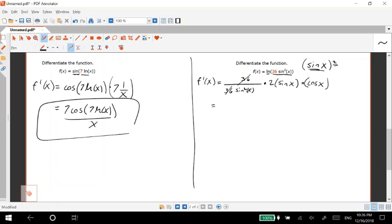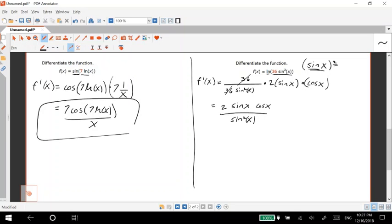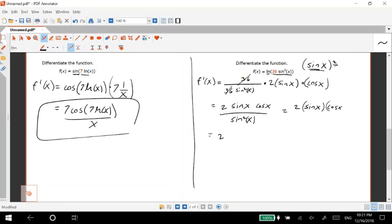So we have two sine x cosine x over sine squared x. And then if we break this up into two sine x cosine x and we turn our sine squared into sine x sine x because that's the same thing.